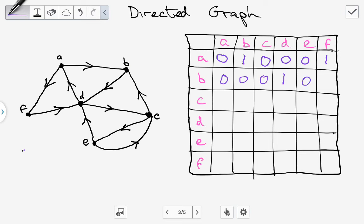Between B and E there's no edge, so the answer is 0. Between B and F there's no direct link, so the answer is 0. Moving to row C: between C and A, no direct link, so 0. Between C and B, there is a line from C to B in an outgoing direction, so the answer is 1. Between C and C, 0. Between C and D, there is one but it's going from D to C, not C to D, so it's 0. Between C and E, there is an edge going outgoing from C to E, so we have 1. Between C and F, no direct link, so 0.